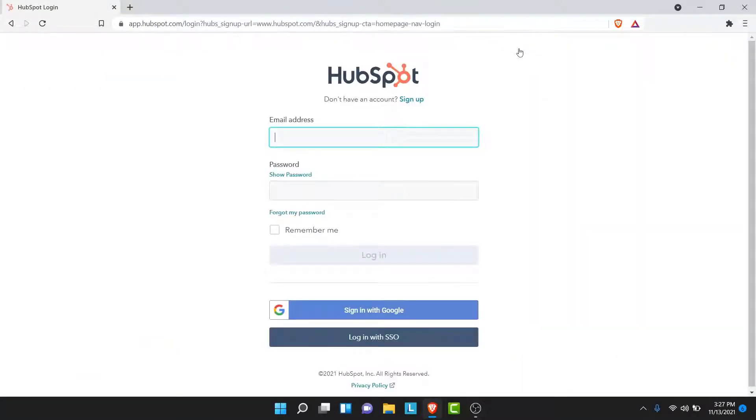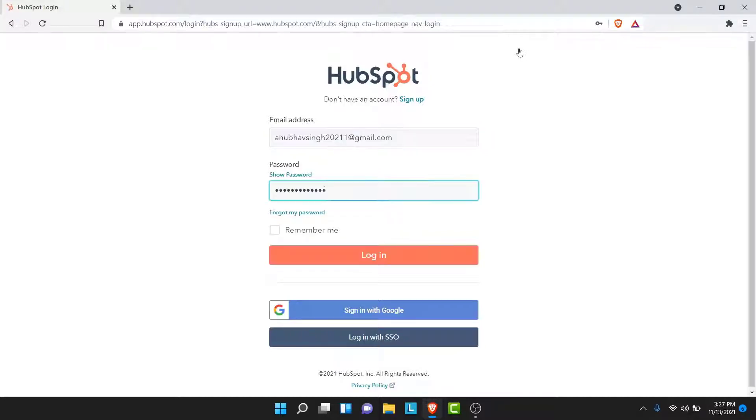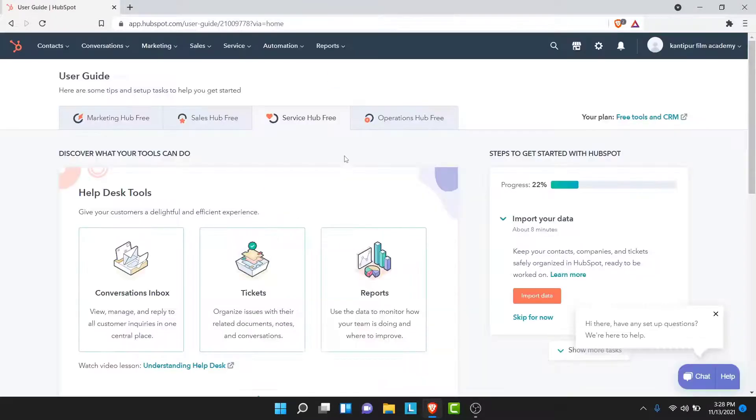Then here you'll be asked to enter the credentials of your account. So go ahead and enter the email address of your account, then enter your password. Once you enter your email and your password, tap on the login button.